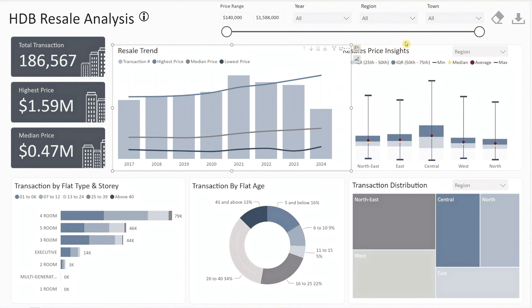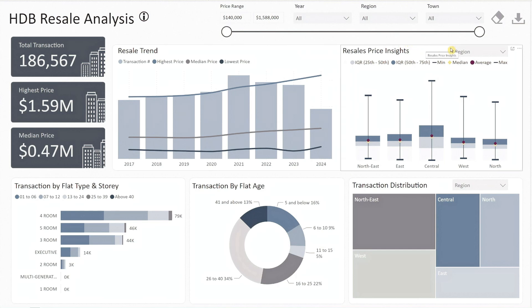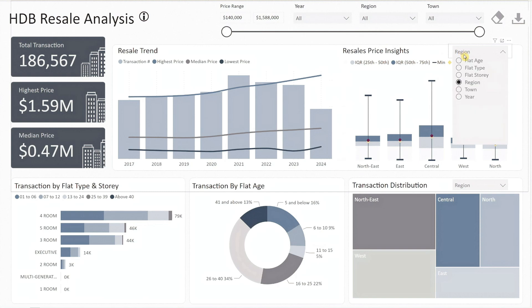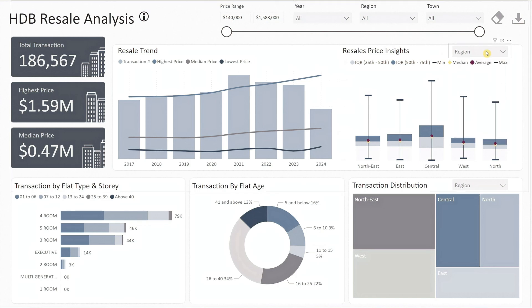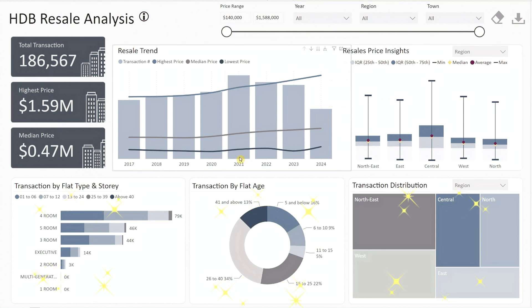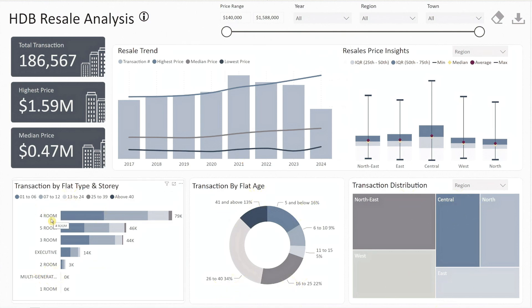Beside it, there's a box plot that displays resale prices based on selected metrics such as flat attributes like flat age, flat type, and flat story, or region, town, and year. This provides a clear view of price distribution across different categories. At the bottom we have three more charts — the first is a horizontal bar chart showing transaction volume by flat type, further segmented by story range.